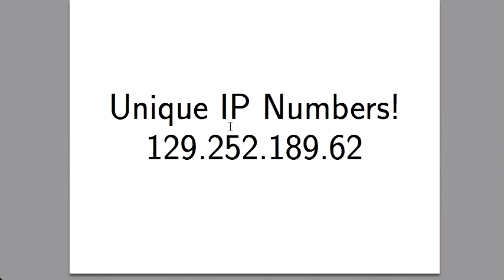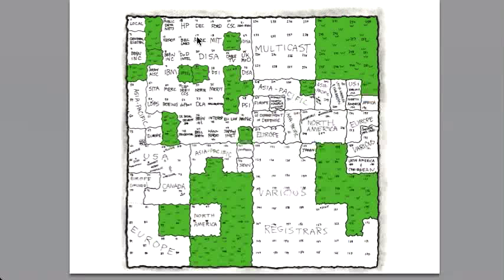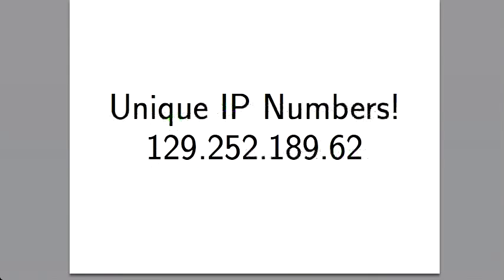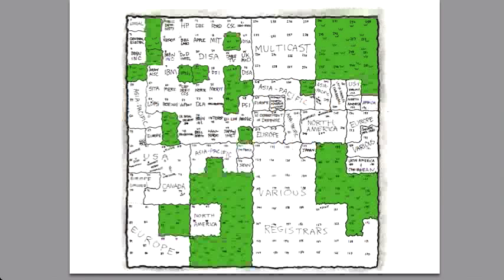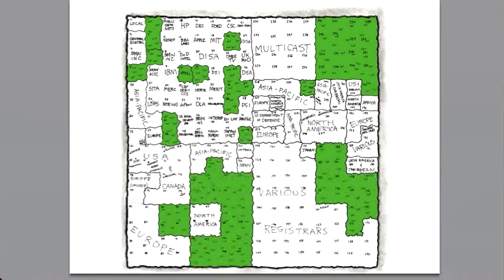If you want to be part of the internet, your computer has to have an IP number different from every other one. These get allocated so that if you're an ISP — an Internet Service Provider — you ask for a chunk of numbers, like all those starting with 129.252. Here's a map of top-level allocations: Apple owns all IP numbers starting with 17, MIT has 18, IBM has 7. Because IPv4 has only four numbers each between 0 and 255, we're now moving to IPv6, which has six numbers each between 0 and 255.